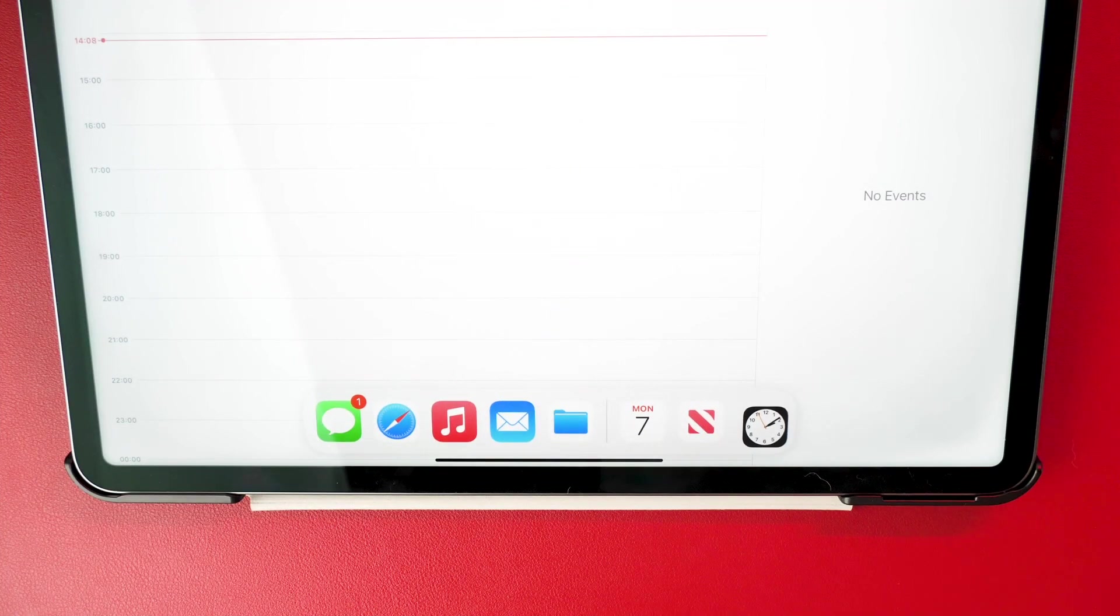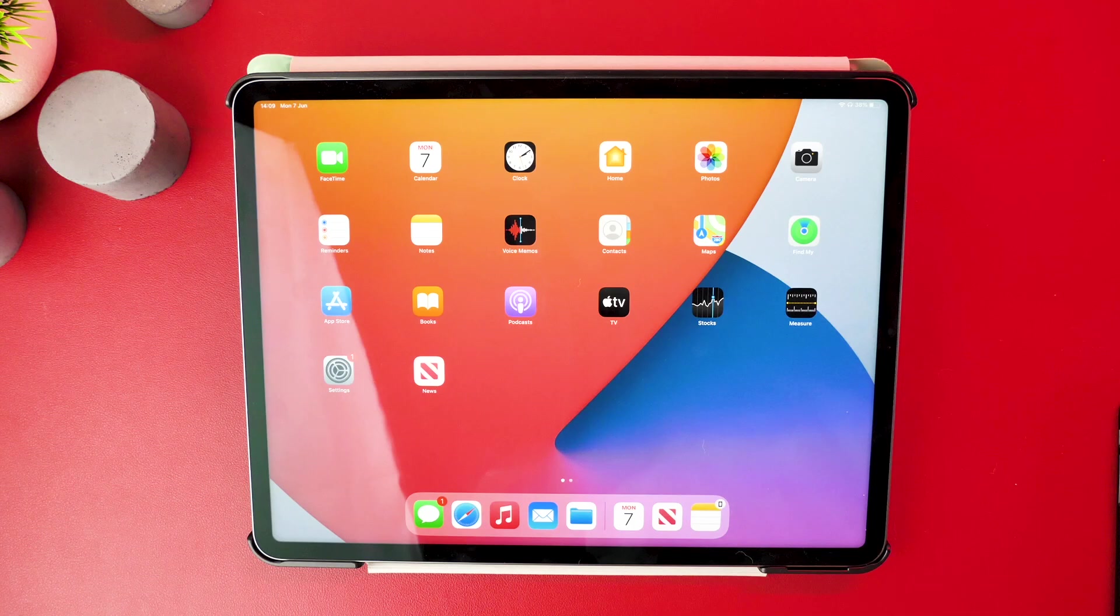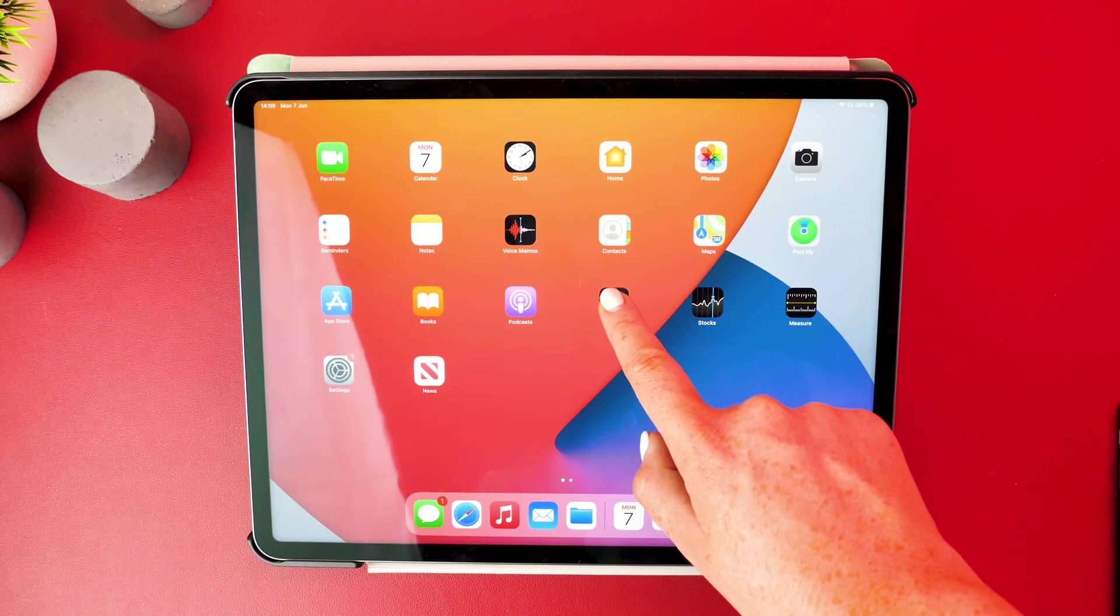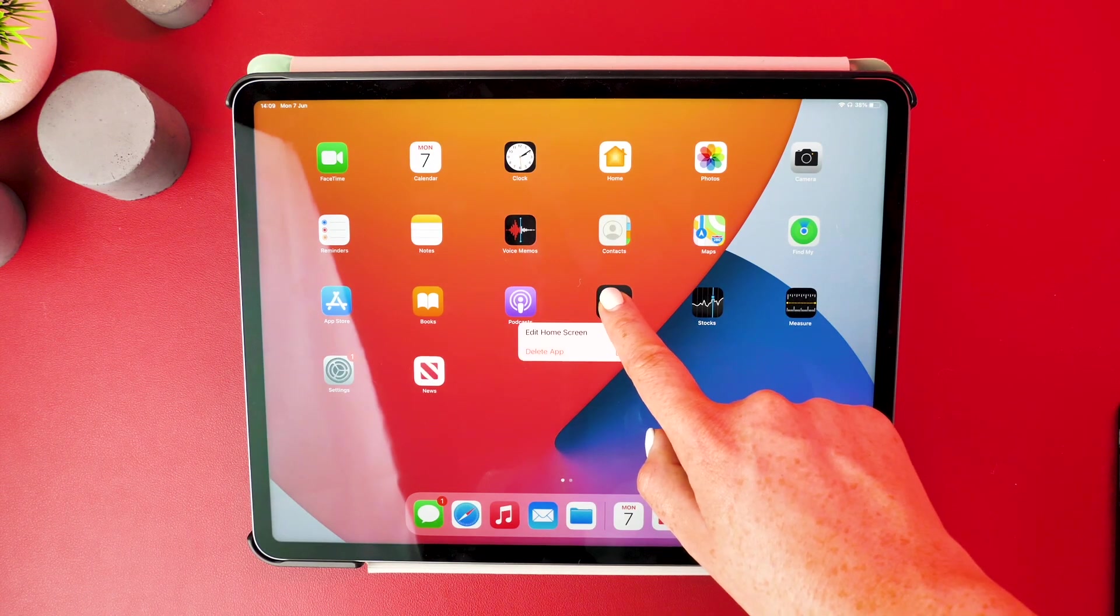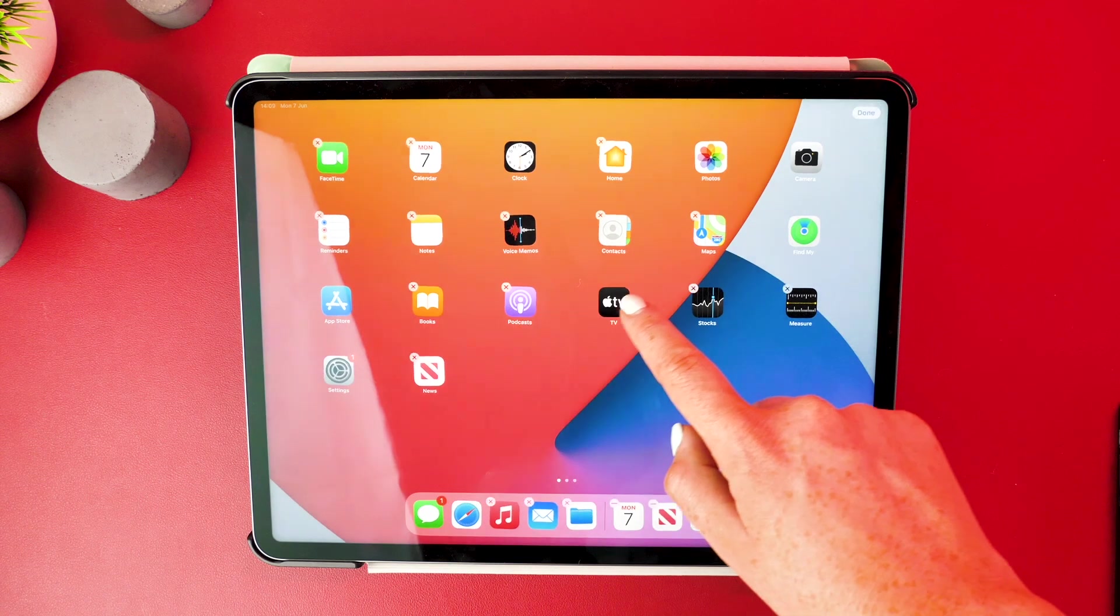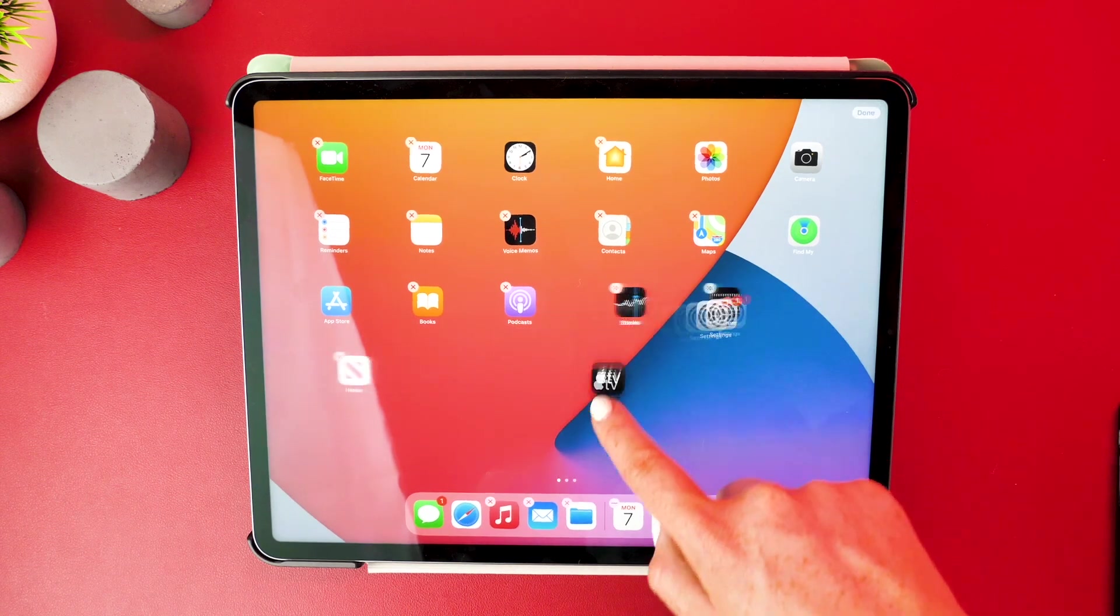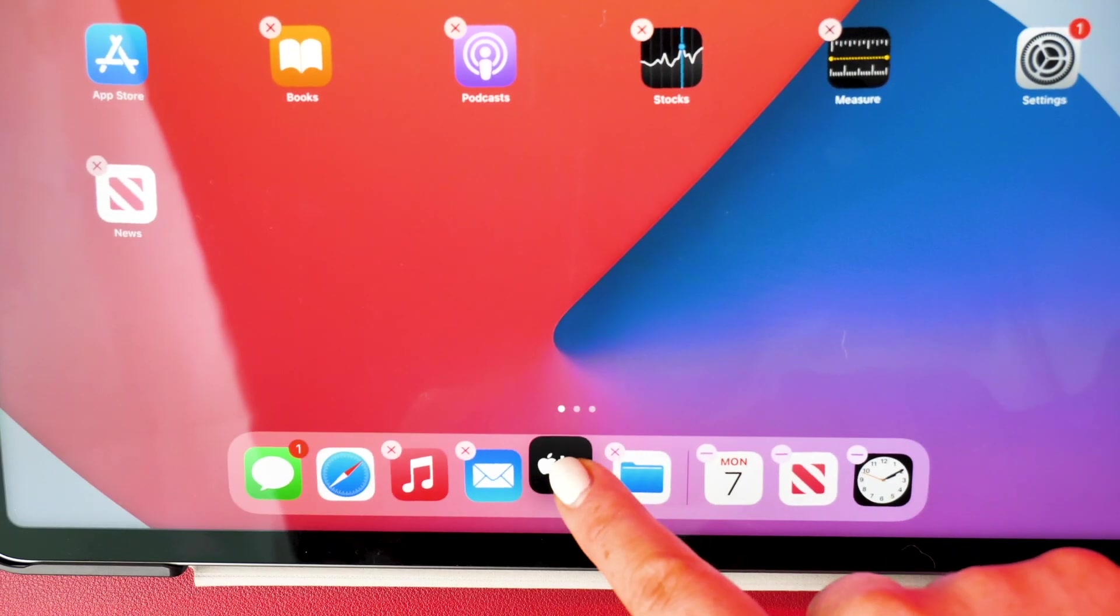To bring up the dock, swipe from the bottom of the screen. You are able to add apps of your choice to this section. In order to do that, simply drag and drop the app onto the dock.